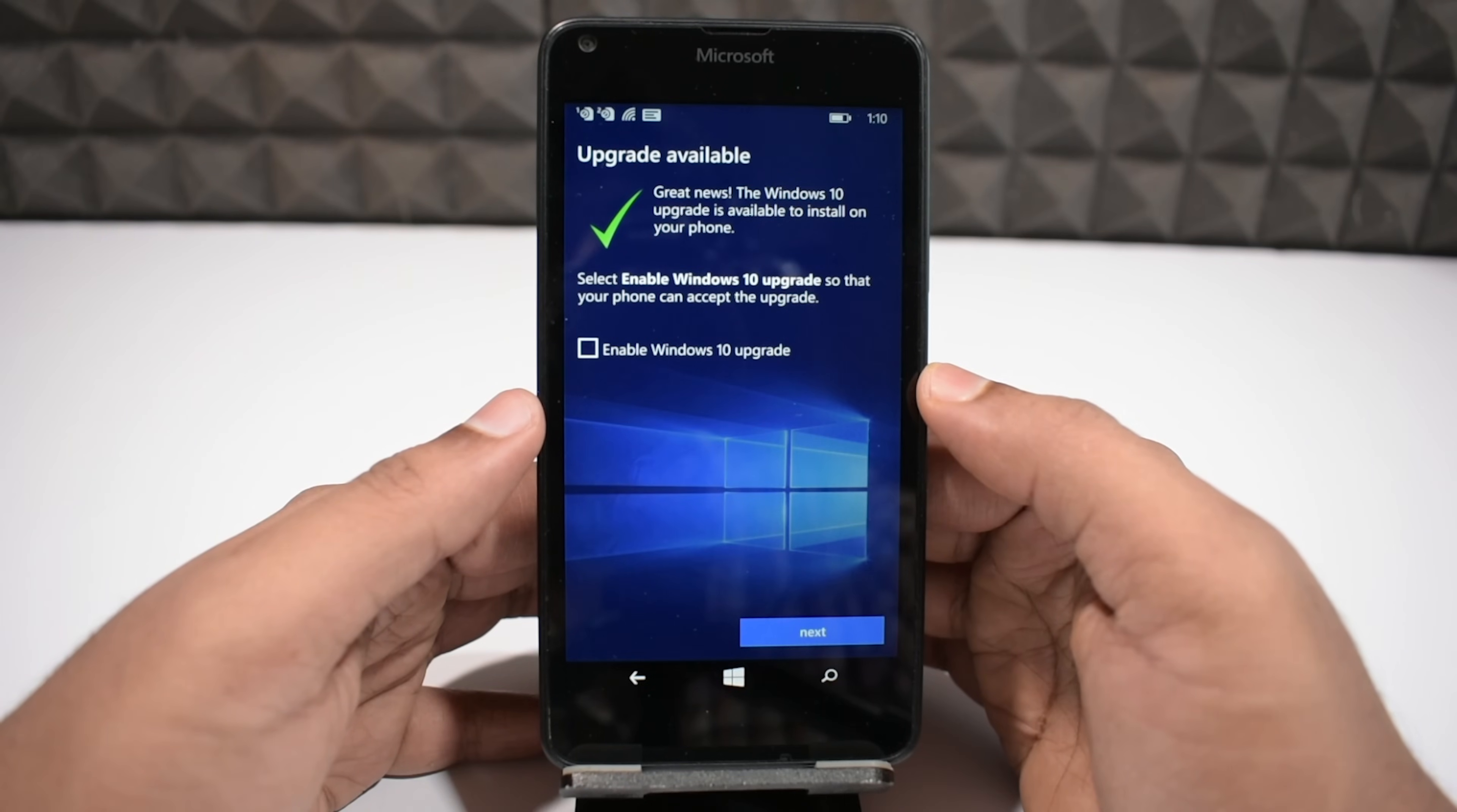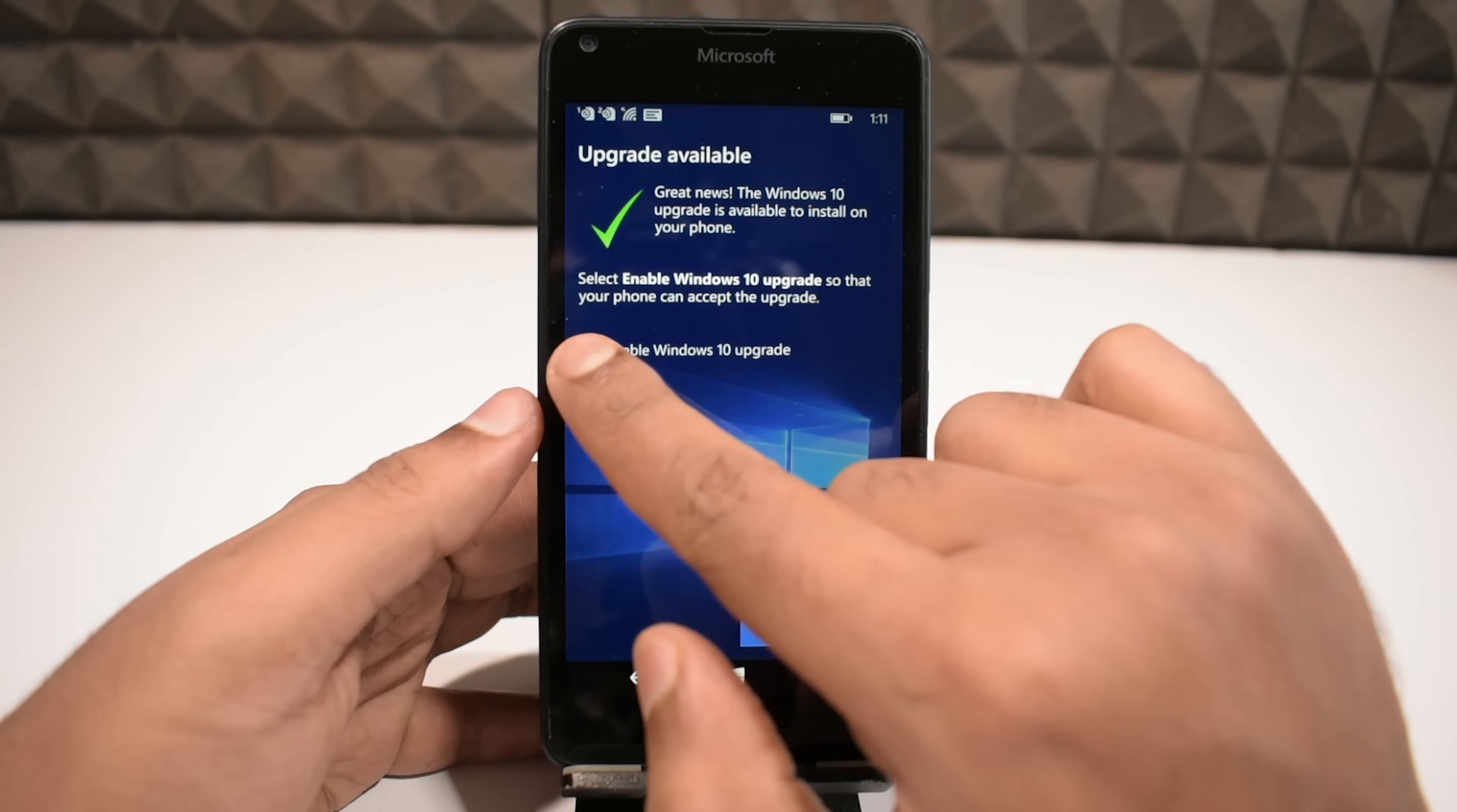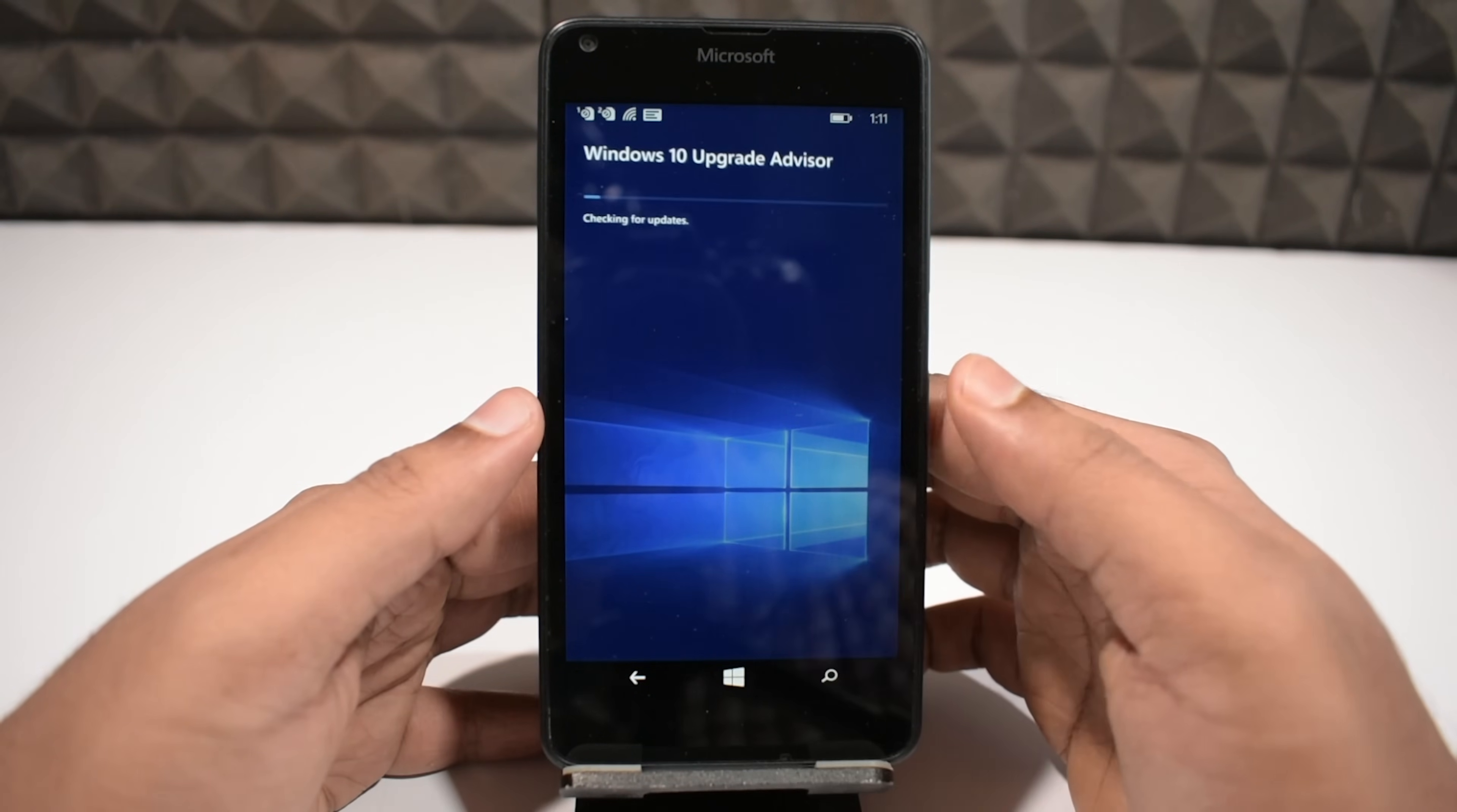Hope you all have an upgrade available, so let's continue. Tick the box here which says enable Windows 10 upgrade, now simply click on next.